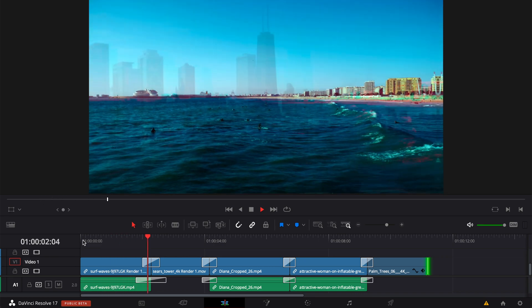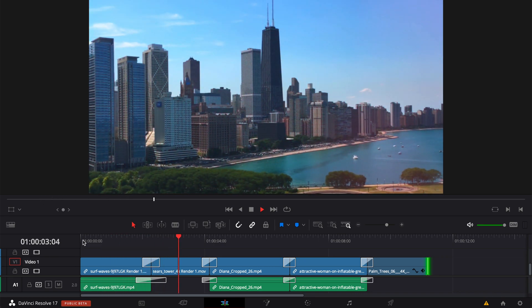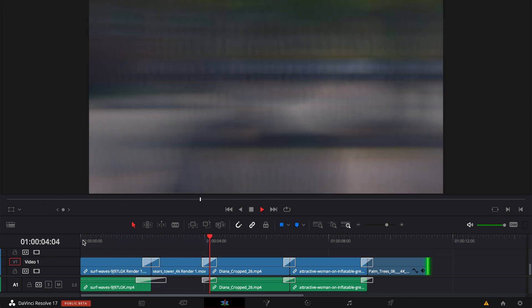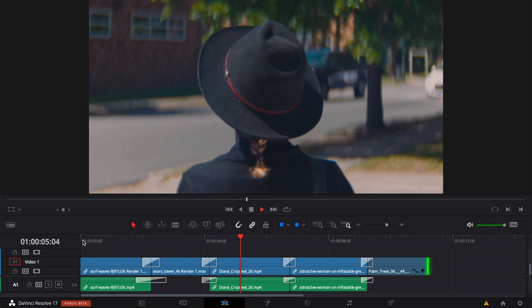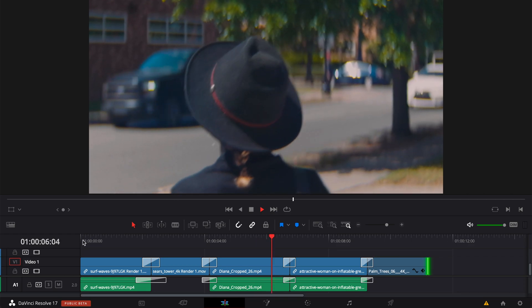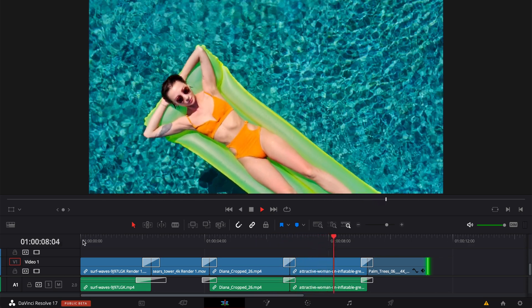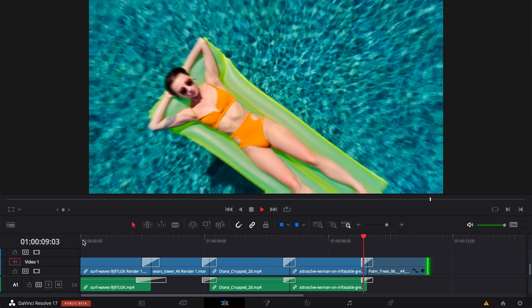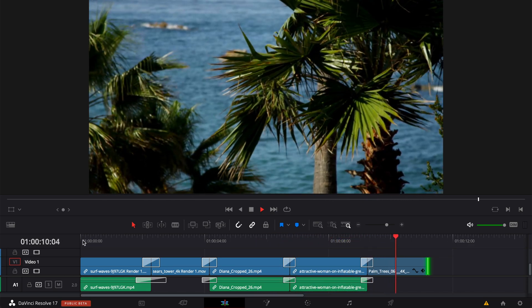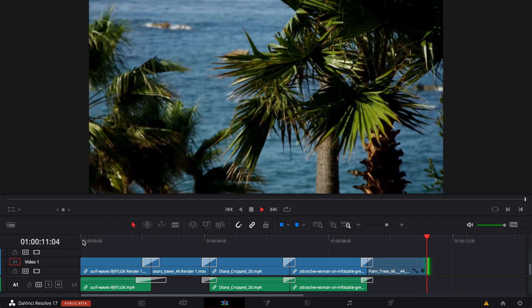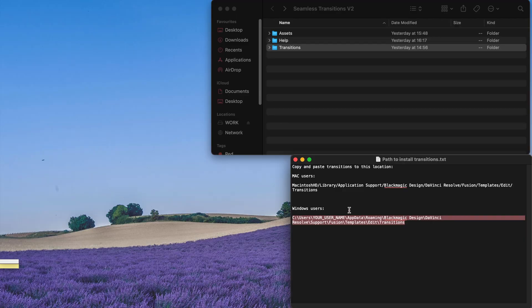Hello everyone, if you're using DaVinci Resolve and you've already purchased some plugins such as Transition and you wonder how you can actually install them, afraid not. Today I'm going to show you how.